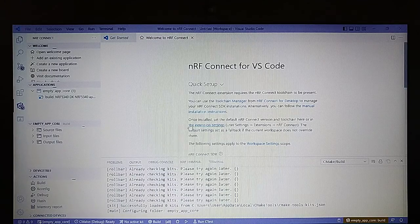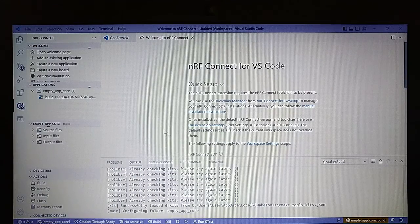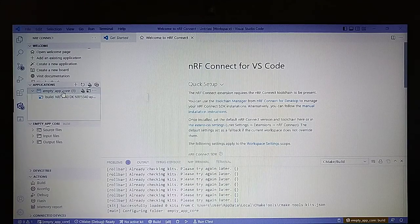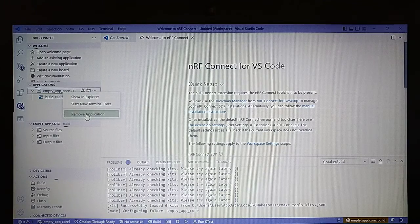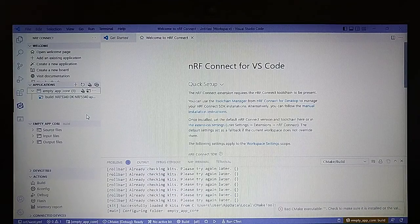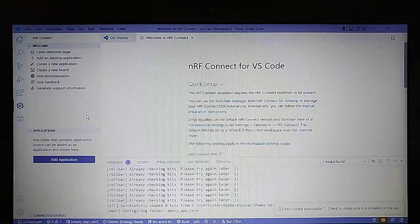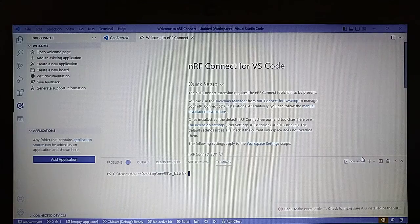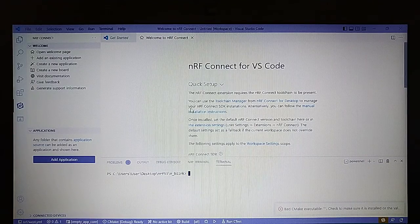Okay, so it's started. In the applications I have an old application which I don't use, so let's remove it. And that's what you're probably going to see when opening up VS Code.